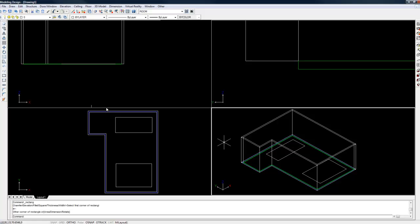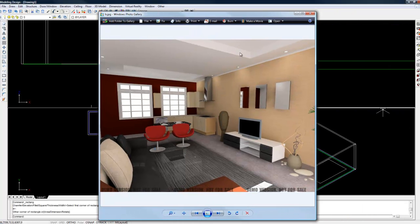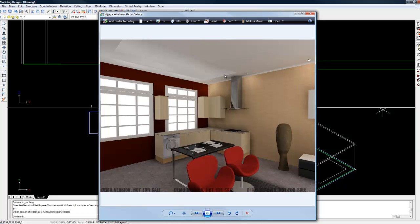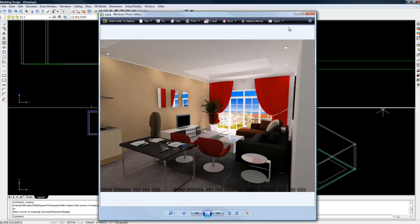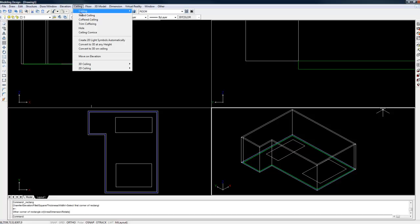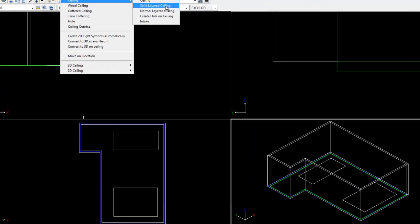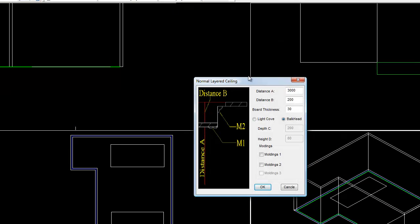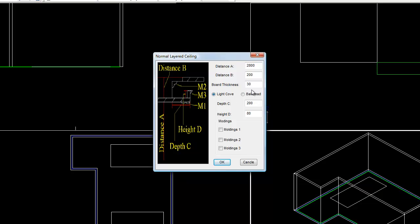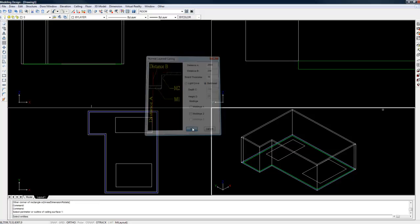The next step is to create those recesses. If I show you some of the sample renders, we'll see exactly what these are meant to look like. You can see that those are going up by about 200. What you're going to do is go to the ceiling menu, click on ceiling again, and choose normal LED ceiling. Once the dialog box pops up, you'll have a few options. Distance A is the distance from the floor to the ceiling - that's basically your wall height, so that's 2.8 meters. Distance B is the recess, so we can leave that as 200. If you wanted to put light inside that recess, you could choose light cone and edit these options, but for now we're going to use bulkhead. Click OK.